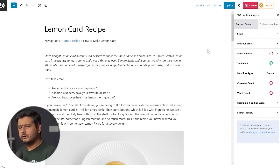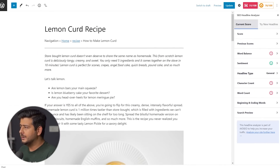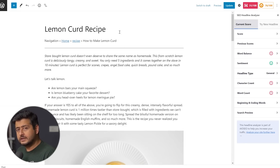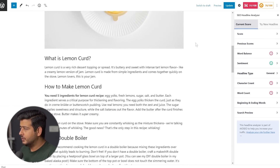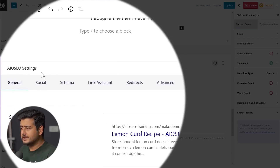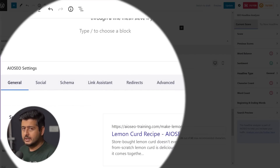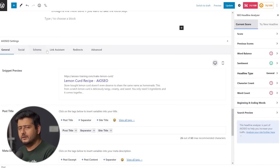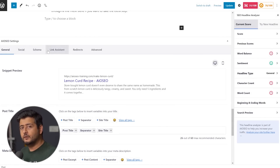I'm inside the admin area of my WordPress website on the post edit screen. I've written a post called Lemon Curd Recipe — this is the post we'll be working with. I also have All-in-One SEO installed on my site. If you don't know what All-in-One SEO or AIO SEO is, it's a powerful SEO plugin which you install on a site and then you can optimize your website for SEO — that means search engine traffic.